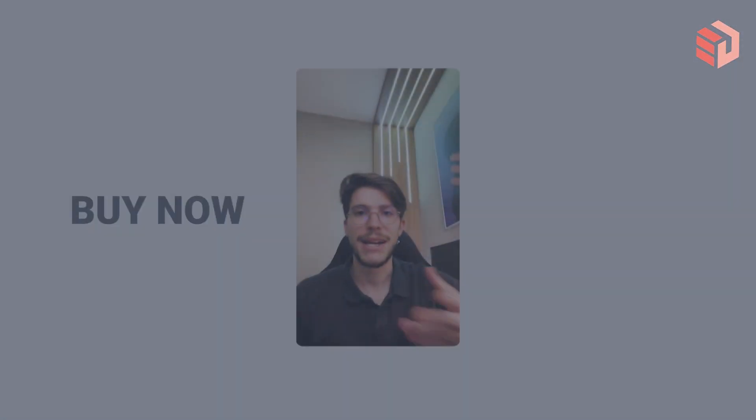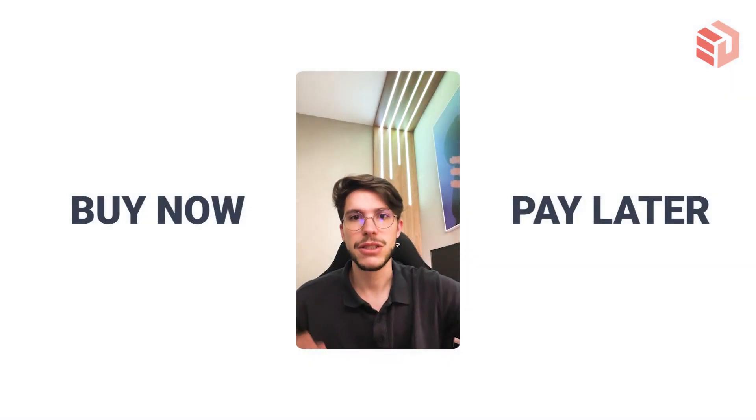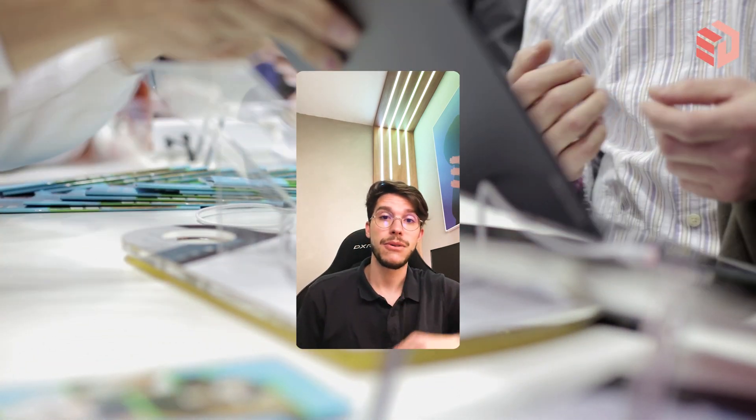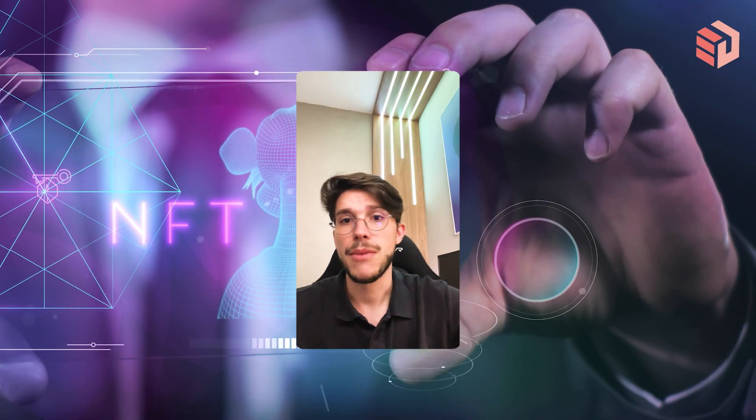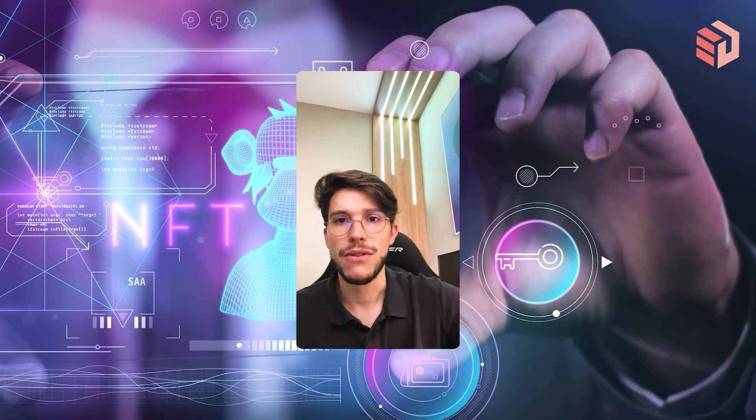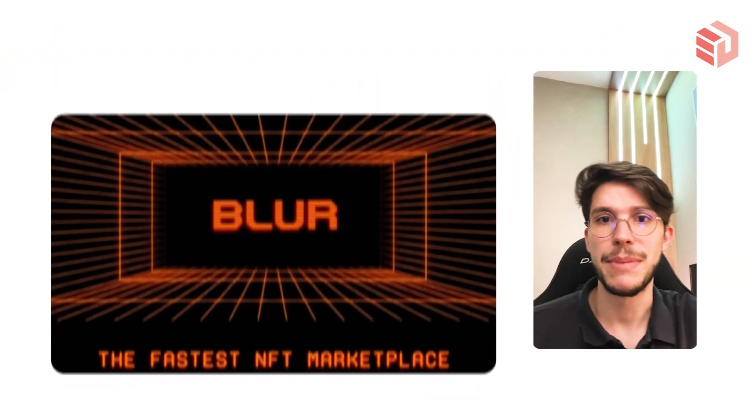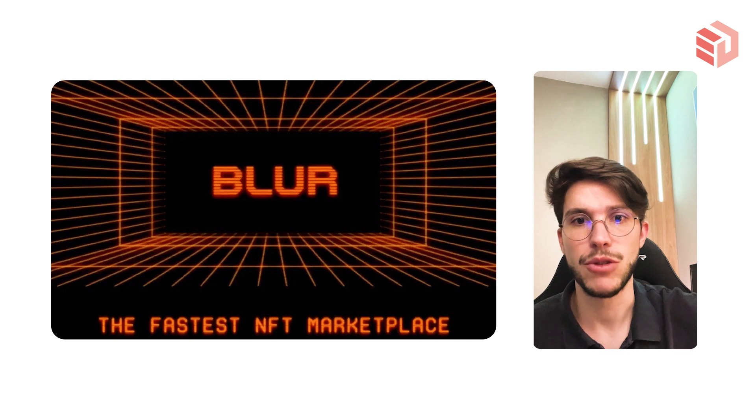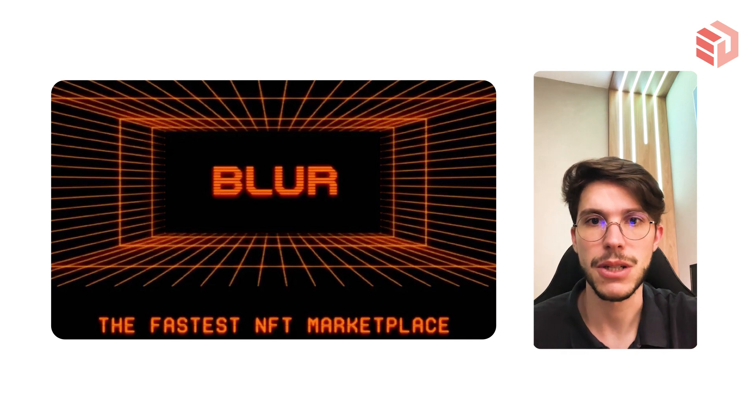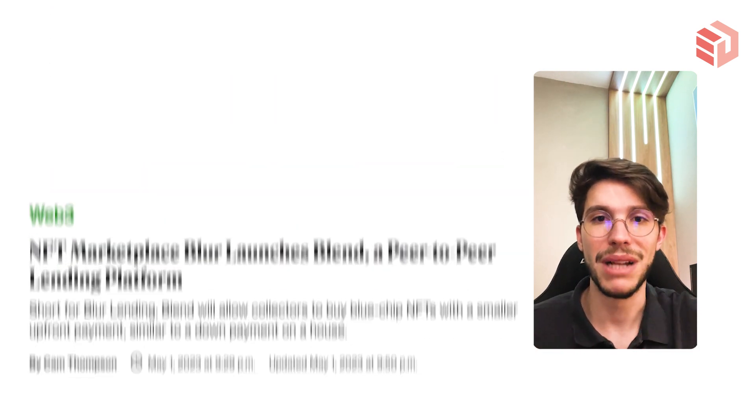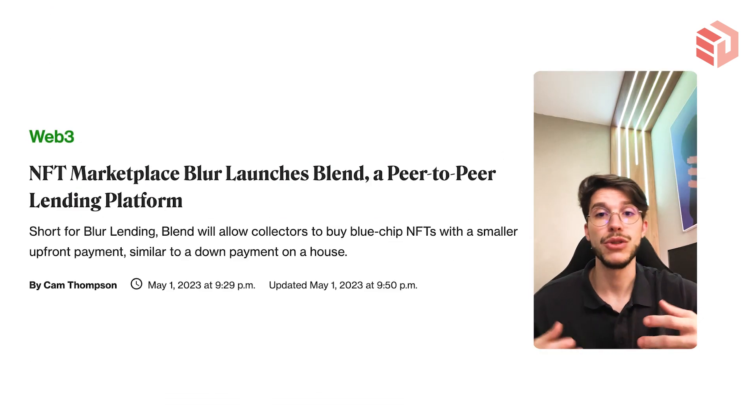Have you ever heard about buy now pay later features? It's very normal in traditional markets, but now in NFTs. With the NFT market losing volume over the past weeks, marketplaces feel it on their revenue stream. So it seems like Blur is trying to address this by introducing a new feature called Blend, which is their new lending feature on NFTs.